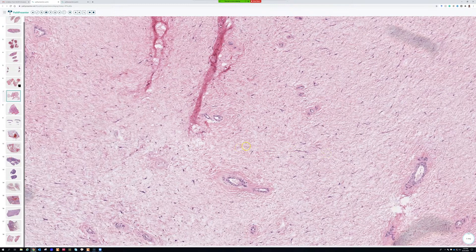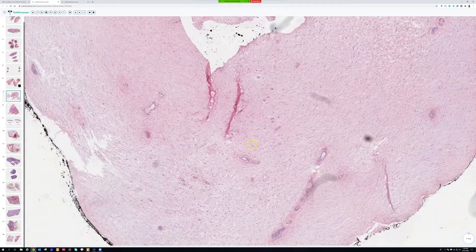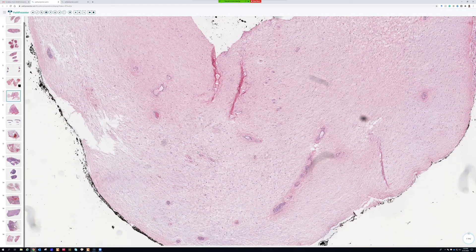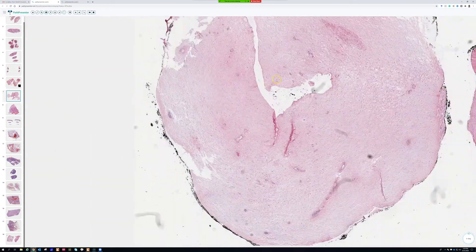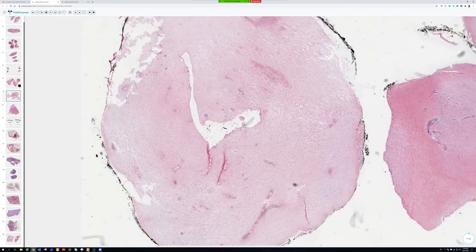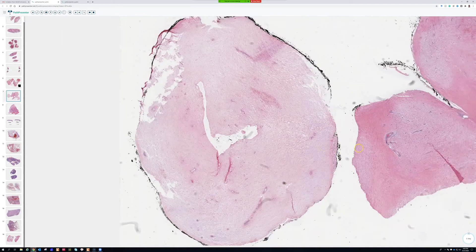Soft tissue pathology is so fun once you get really good at it, but the problem is it's all rare and takes a long time to get comfortable with because you just don't see this stuff very much. That's why I'm trying to put more slides from my collection out on the internet as whole slide images and make videos so more people can see and learn about this.